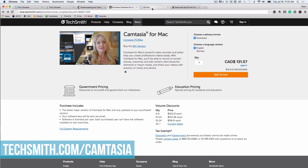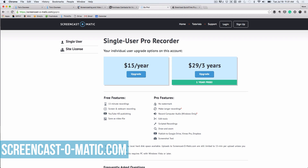One low-cost solution is Screencast-O-Matic, which is essentially just fast screen recording. There are free and pro versions. The paid version gives you a few more functions like no watermark, the ability to make longer recordings, the ability to record computer audio on Windows, and various other editing and publishing tools.